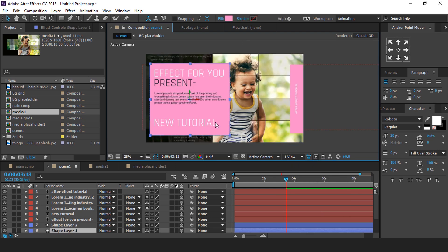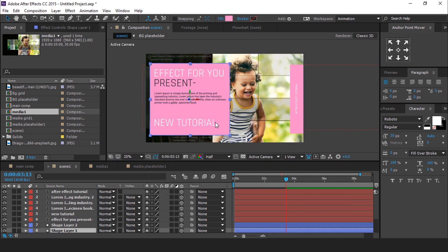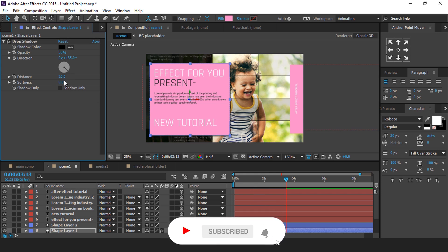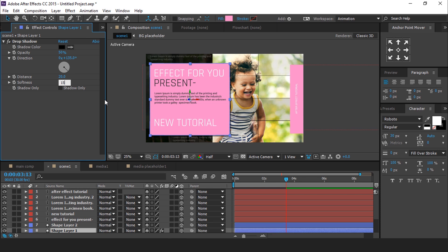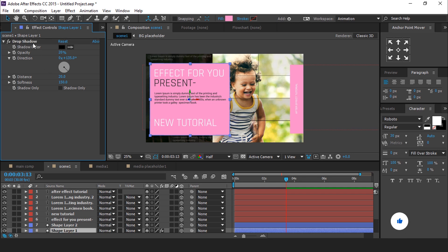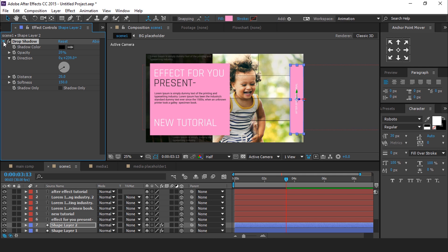Now select the shape layer and apply a drop shadow effect. Distance around 20, softness around 150, and opacity around 20%. Now copy this drop shadow effect and apply it to the other shape layer, with the direction on the opposite side. Now we need to animate all layers.